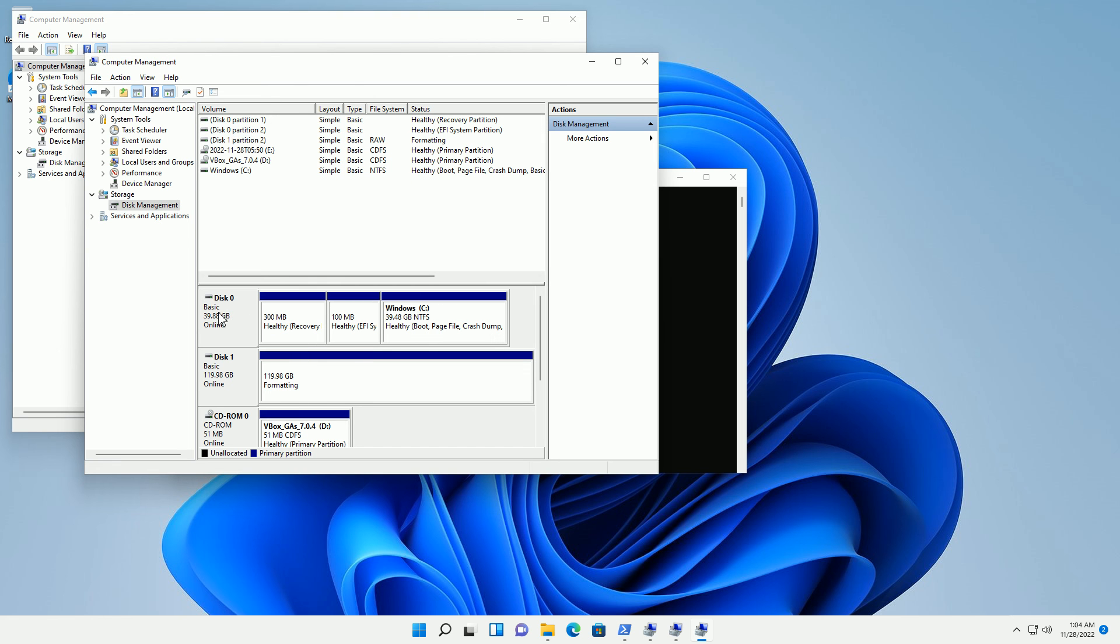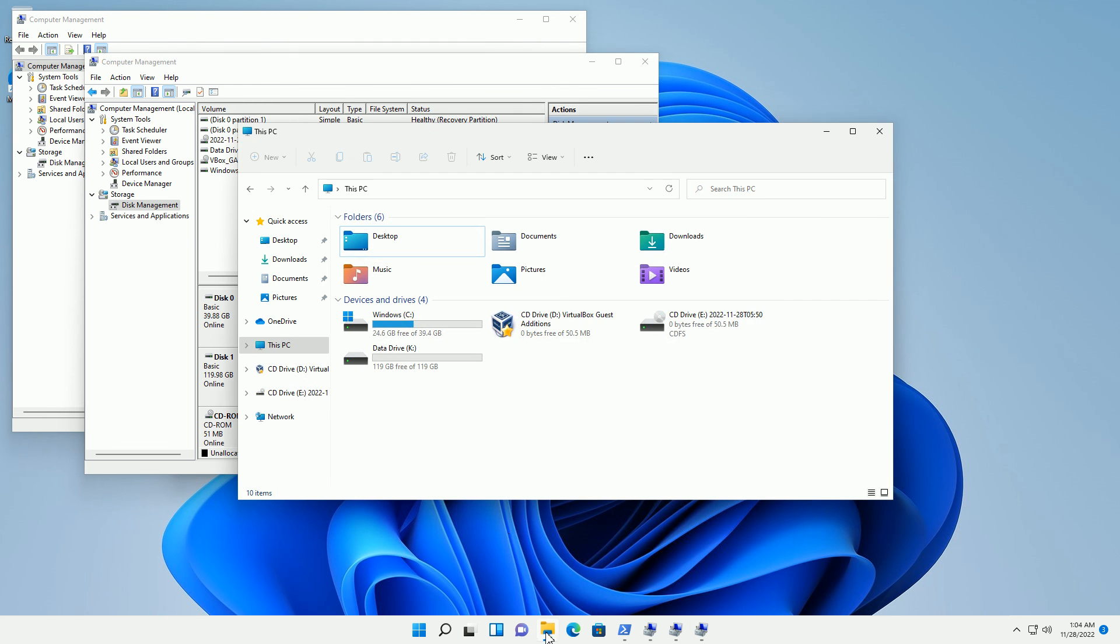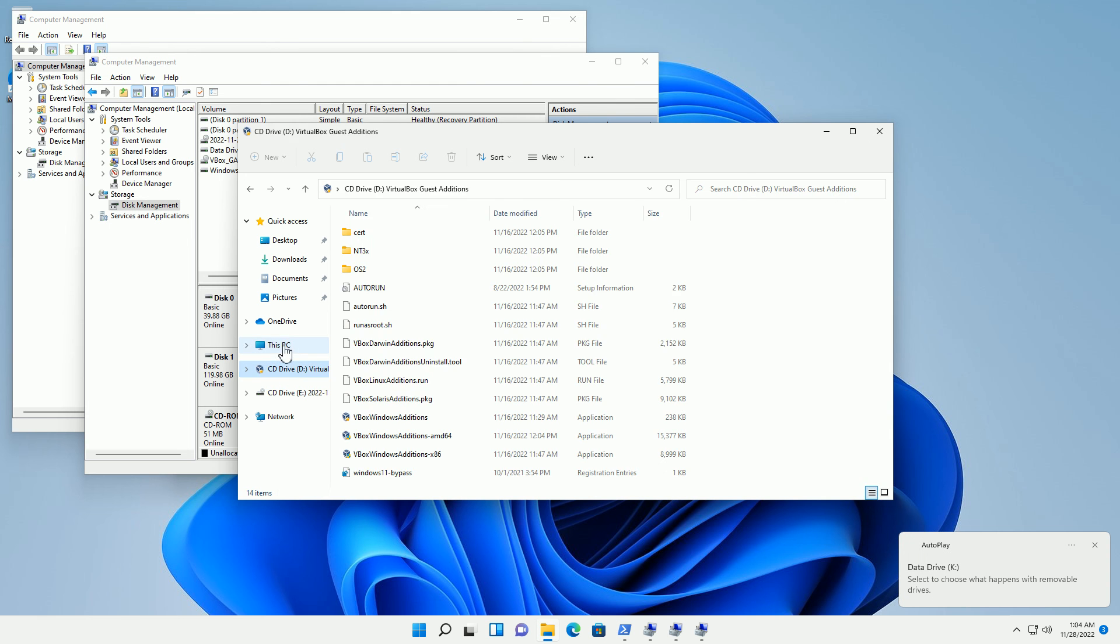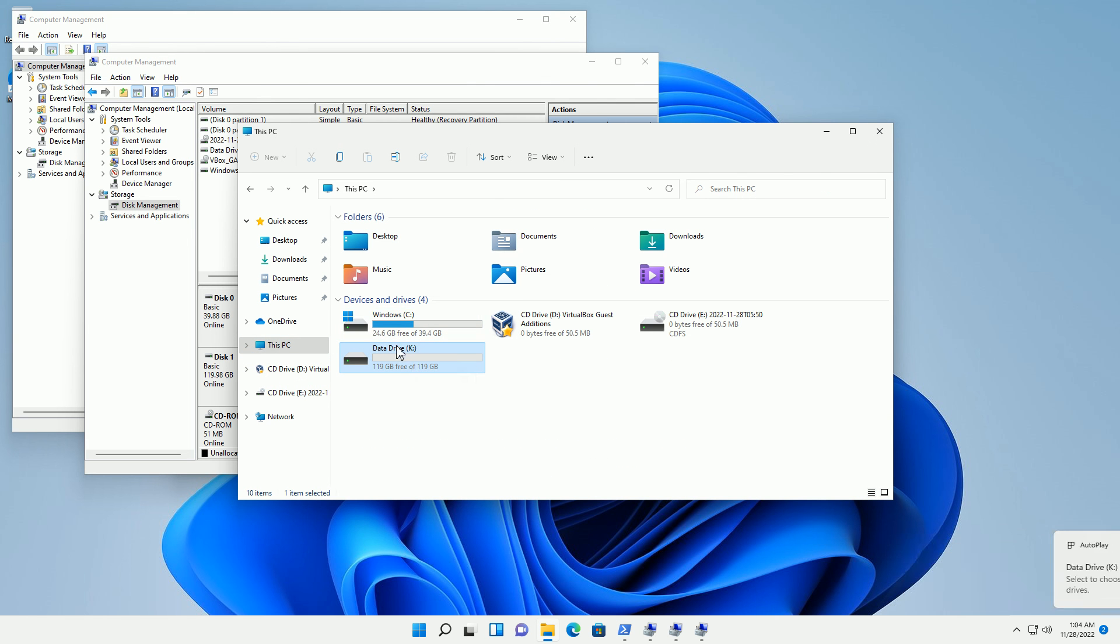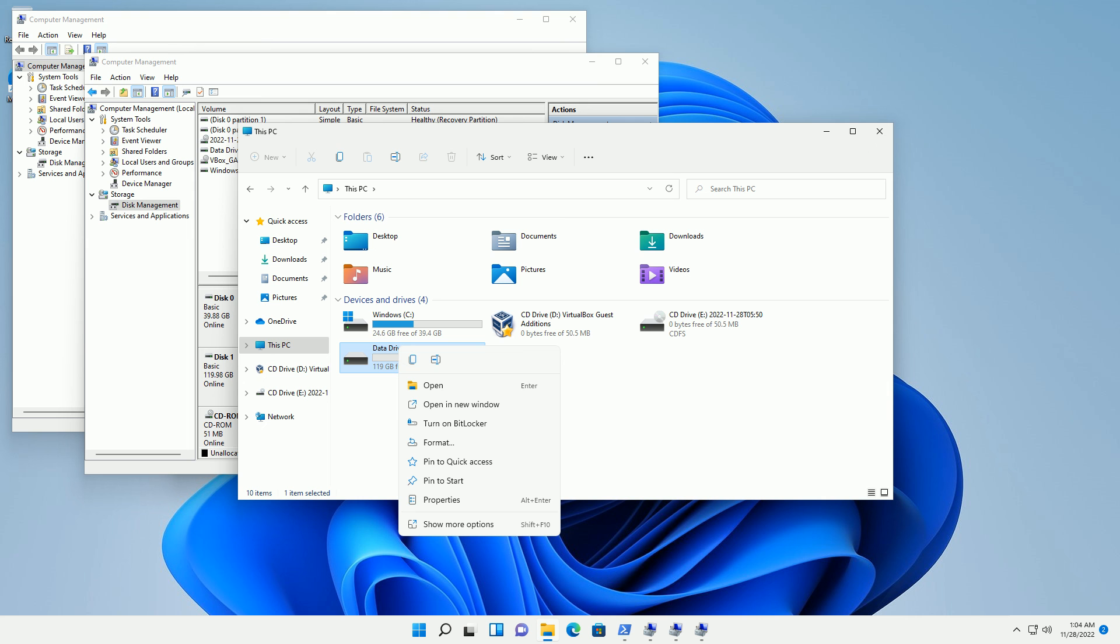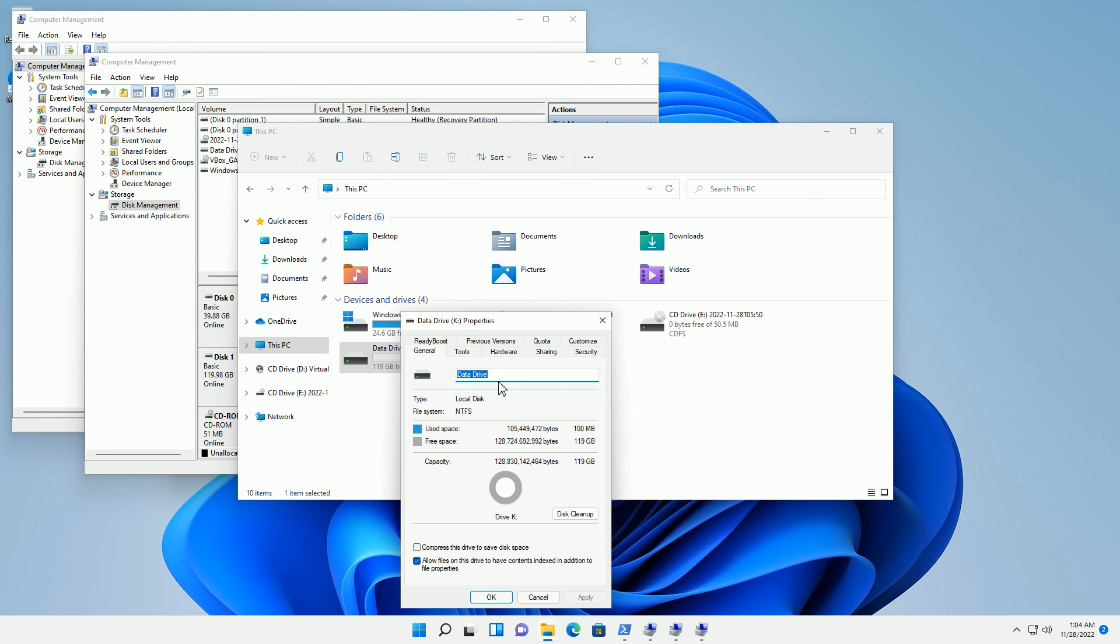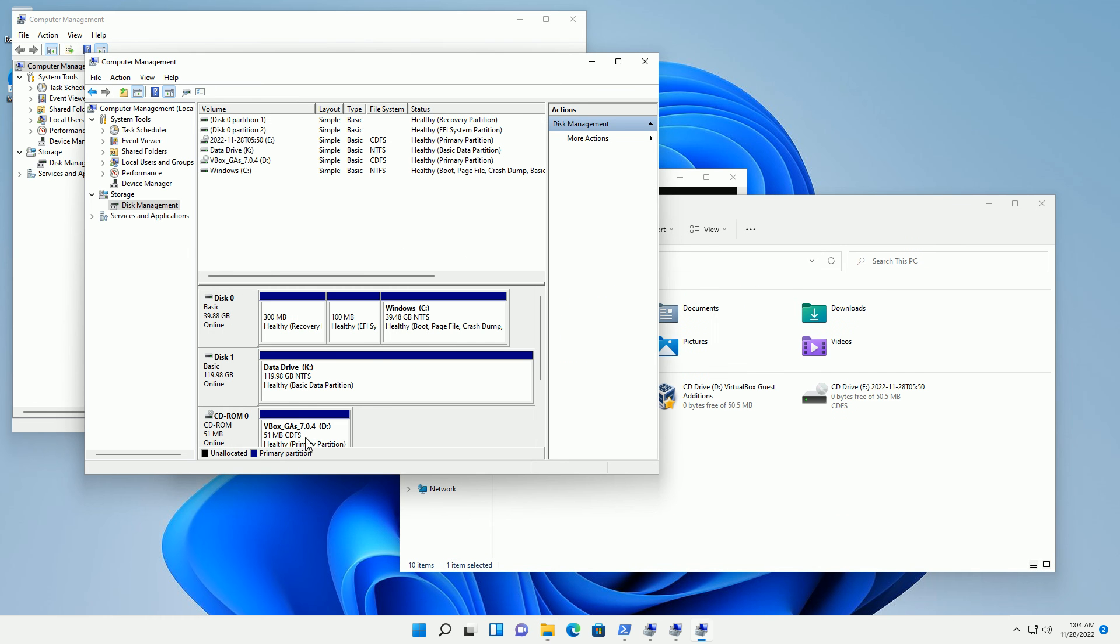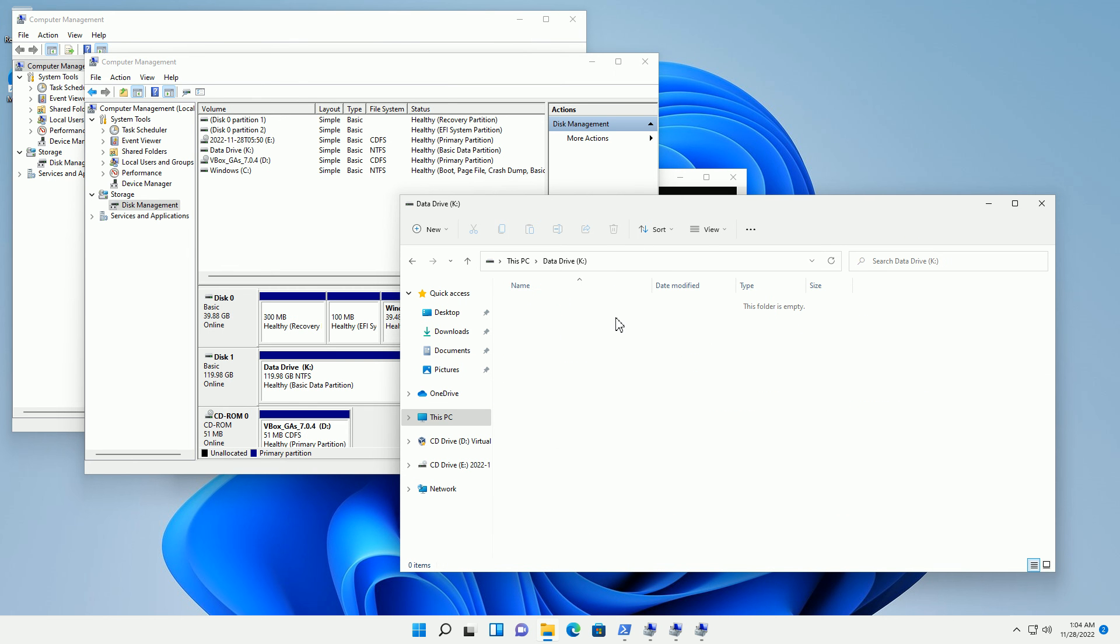You'll notice here that disk 0 is the operating system disk and disk 1 has just finished formatting. If I go back here, you'll notice the K drive is the data drive. If I want to rename it, I can right-click, go to Properties, and simply rename this label for the drive. You can see now it's set up and I can start copying data onto that particular drive.